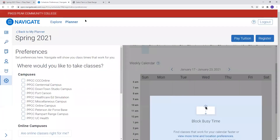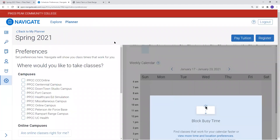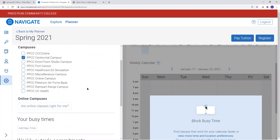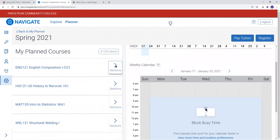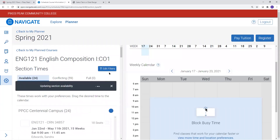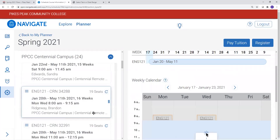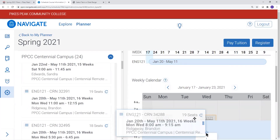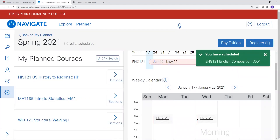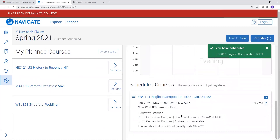Here I'm already in the Planner section of Navigate. To find courses that are traditionally taught on campus but have shifted to live remote because of the pandemic, select the campus you would usually attend under preferences. In this case I'm selecting Centennial campus. Update your campus preference. Now when you look for sections of that course, you will see that courses taught in the live remote format no longer show a room number but rather have the word 'remote' displayed next to the room number.